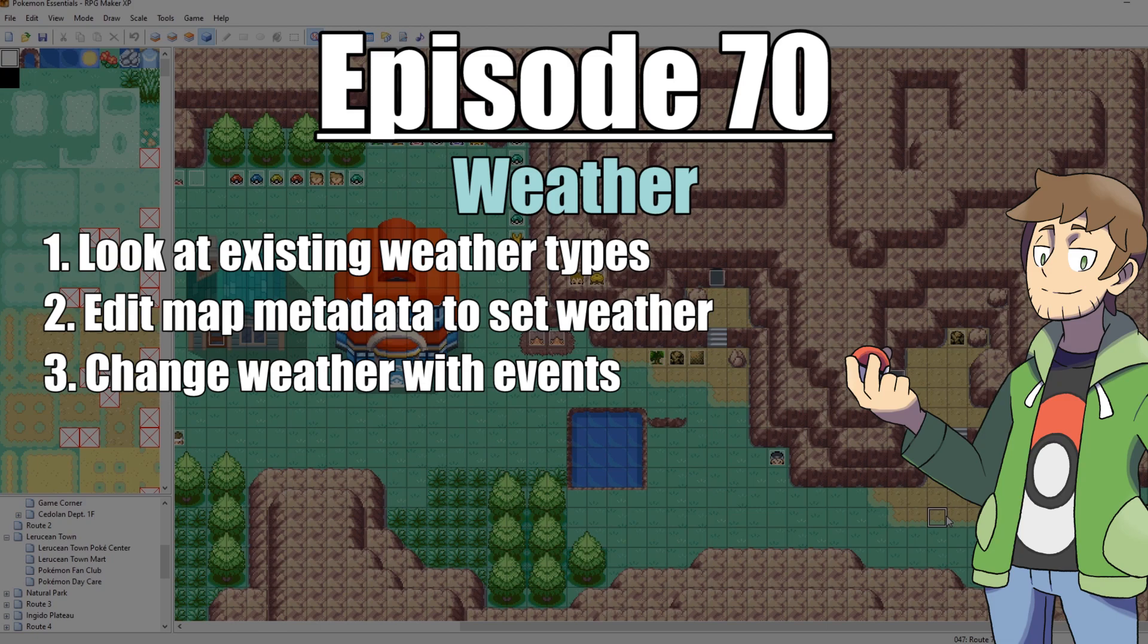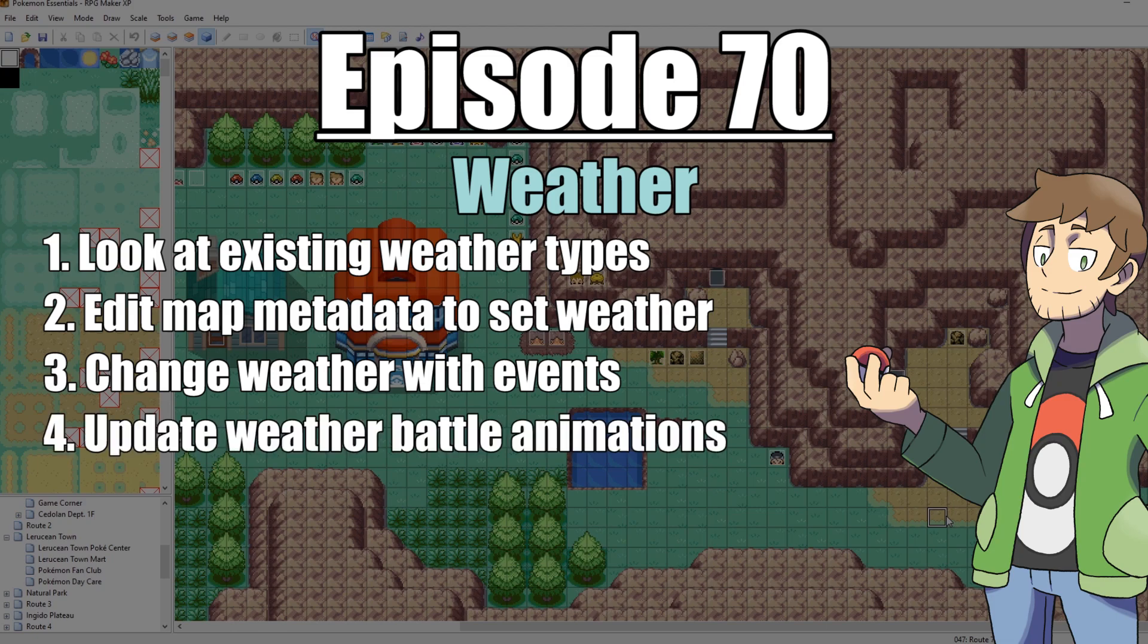And then finally, we're going to look into some of the weather animations in our game and updating one of them, because one in particular I hate and I would like to update. So with all that said, let's get into it.